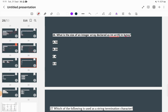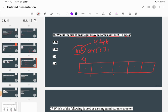What is the size of an integer array declared as int array[5]? The array has 5 elements. If an integer is 4 bytes, then the total size is 5 × 4 = 20 bytes. If an integer is 2 bytes, the answer would be 10 bytes. The question is a bit ambiguous, but assuming 4 bytes per integer, 20 bytes is the correct answer.